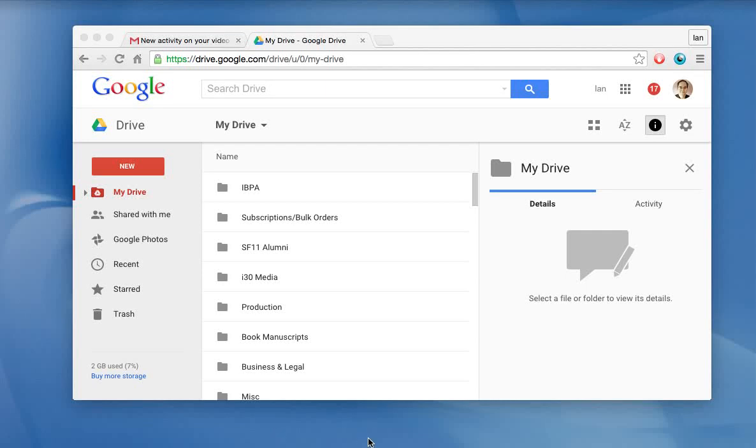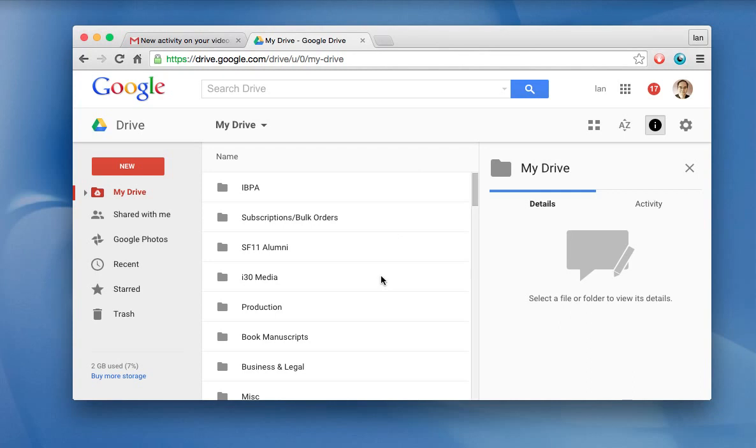Hello, everyone. My name is Ian Lamont. I'm the author of Google Drive and Docs in 30 Minutes, and today I'm going to be talking about how to convert multiple Google Docs files to Microsoft Word without opening them all individually to do the conversion process.